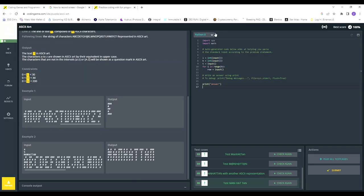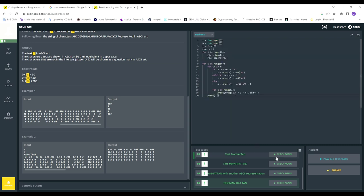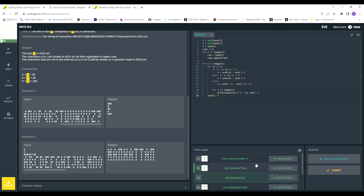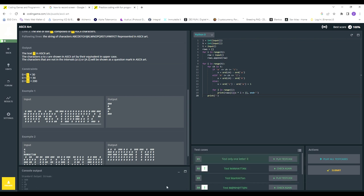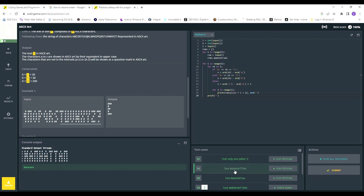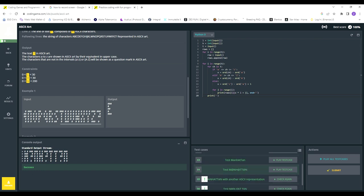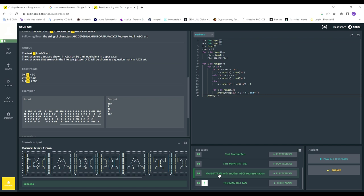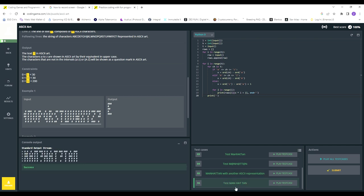Now we copy-paste the code into CodinGame and run the tests. Test one: 'e' — success! Manhattan — works. Manhattan with question marks for the special characters — works. All test cases pass. We conquered the CodinGame ASCII art puzzle!